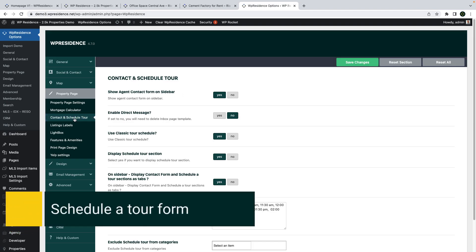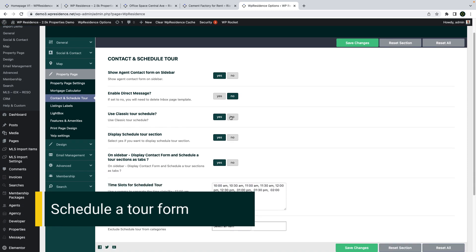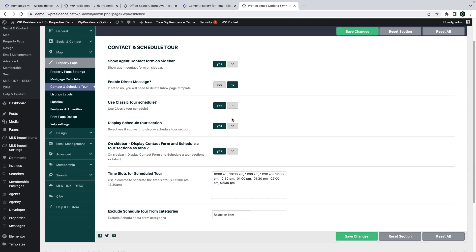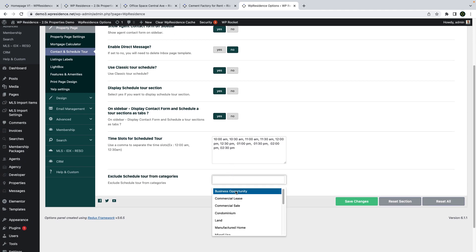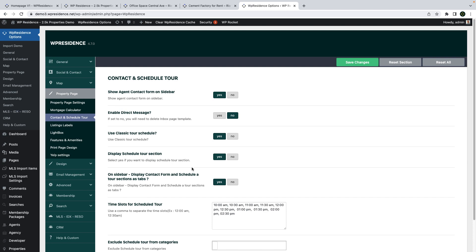We will start with the Schedule a Tour form. The new form is managed from team options and you can choose where to display it, or whether to display it at all, and what time slots to show in the dropdown. There are various options for this form, including the option to not show it for specific categories.